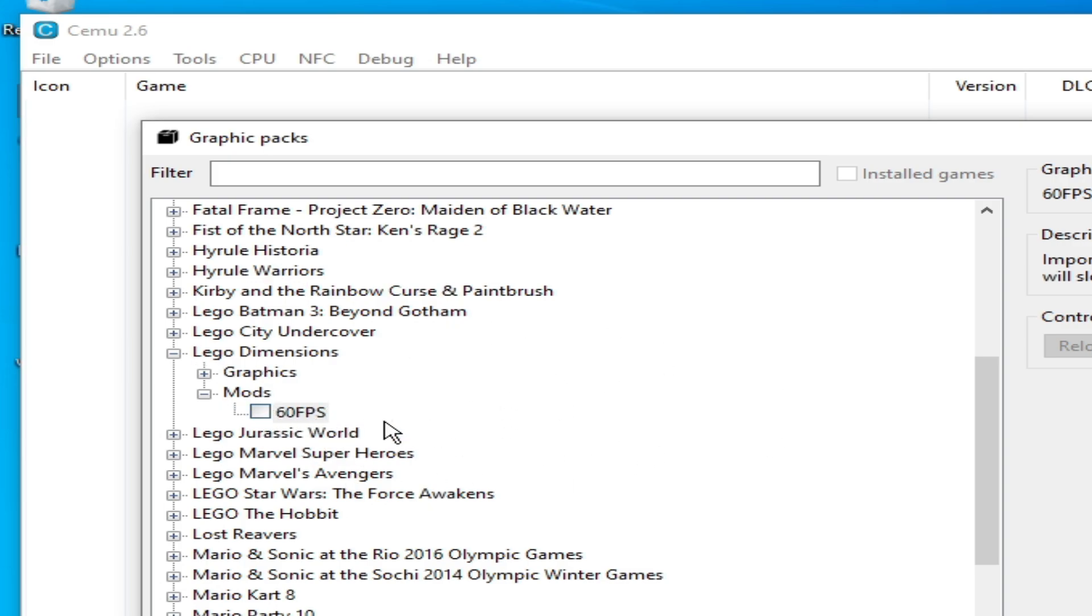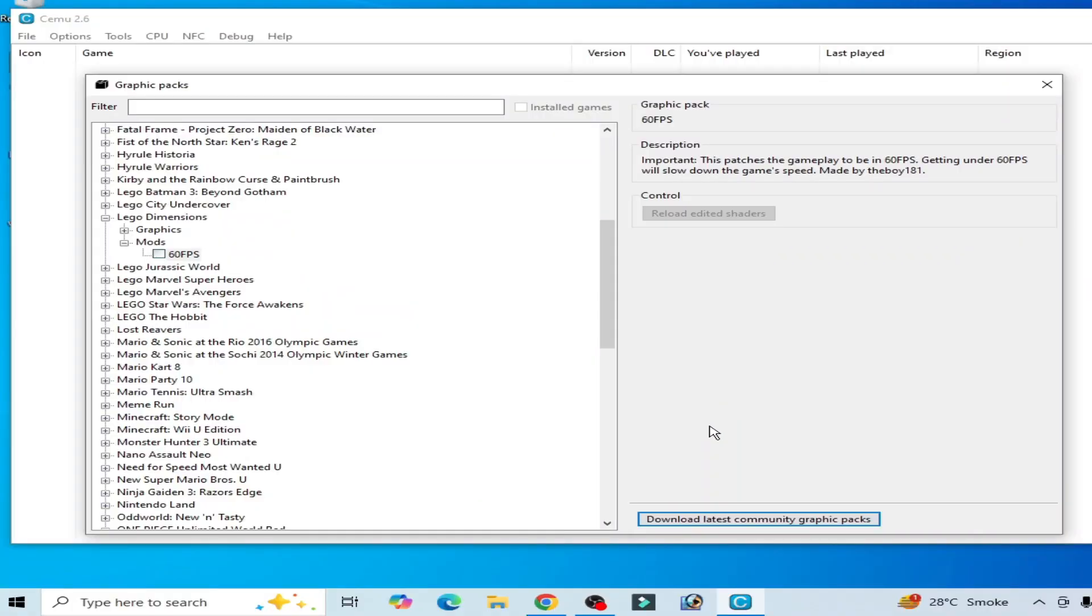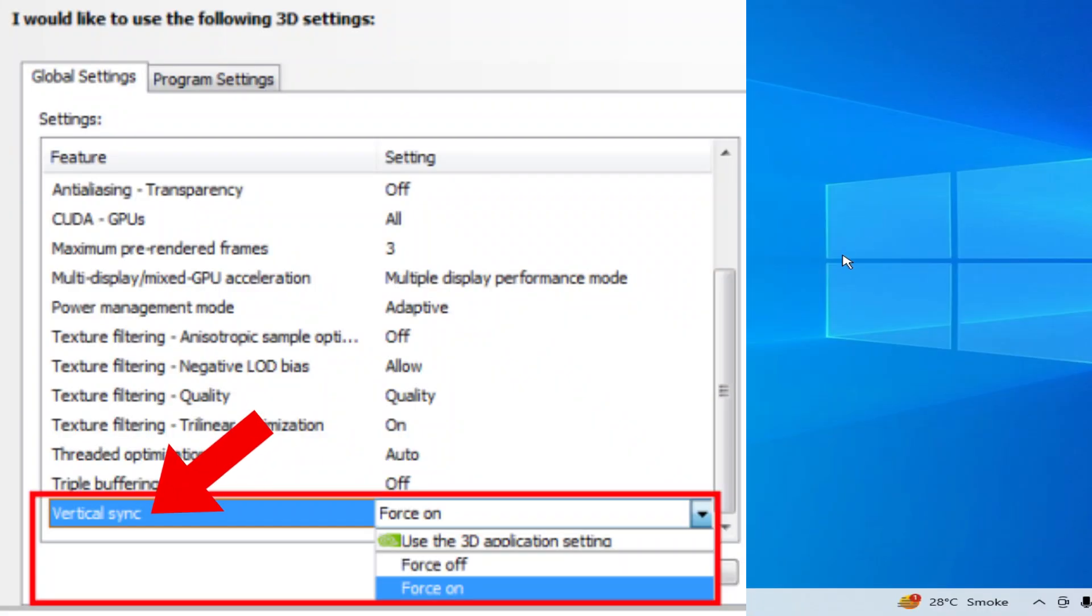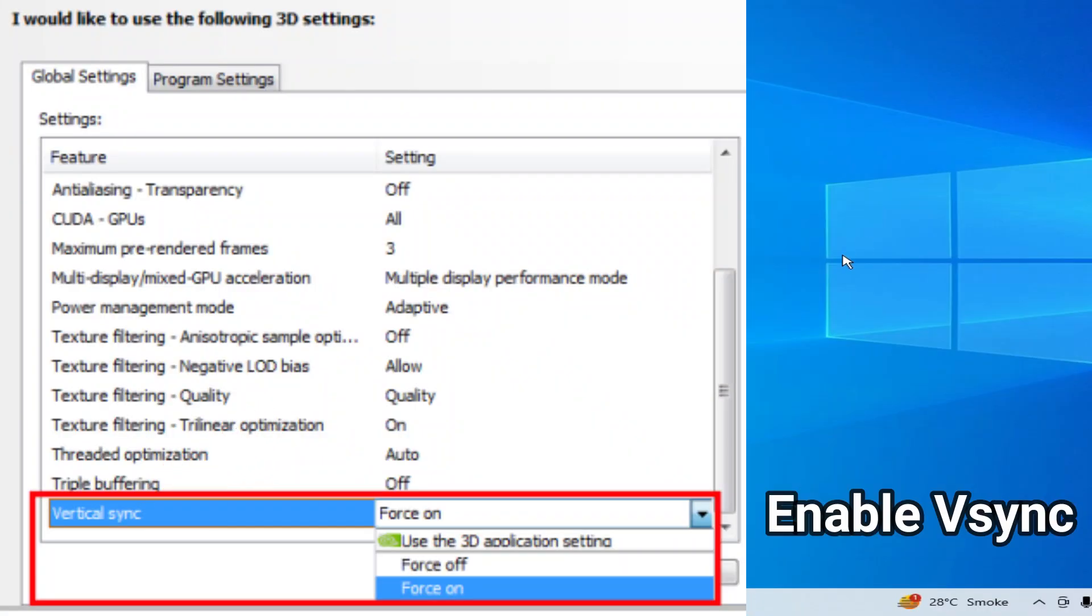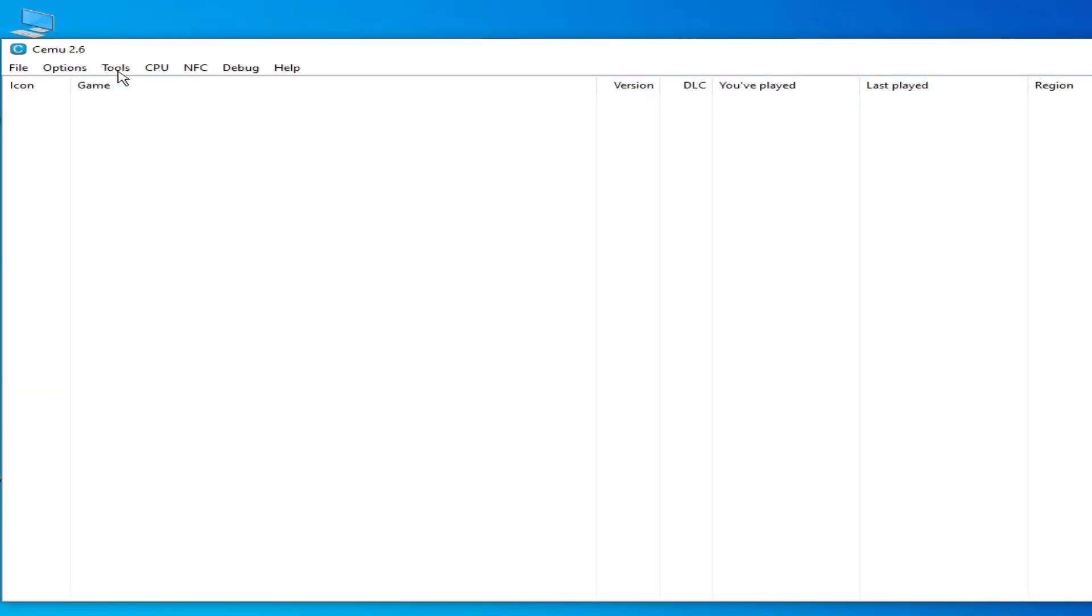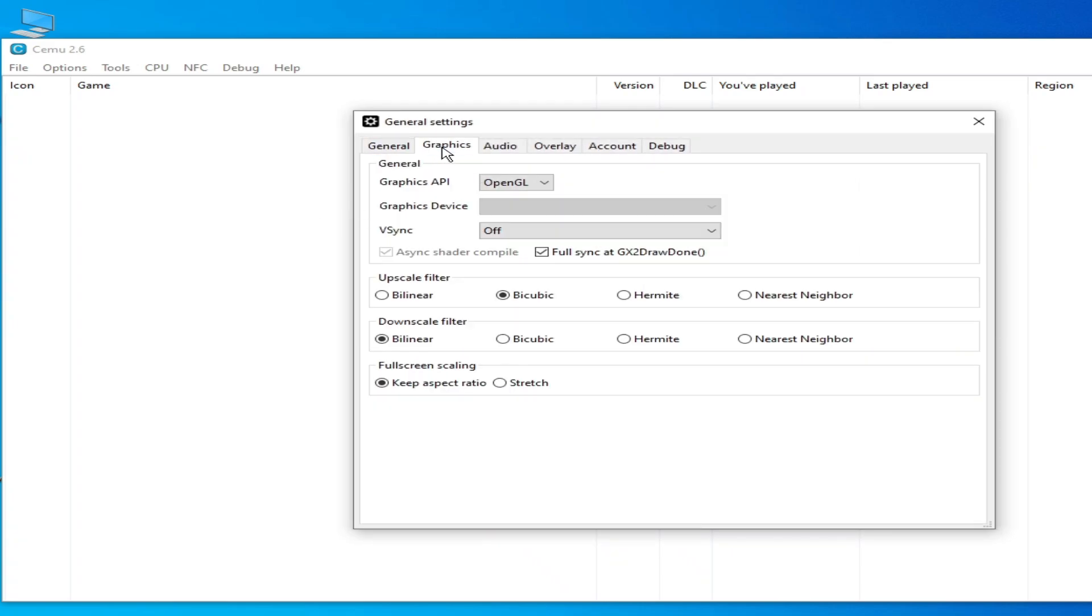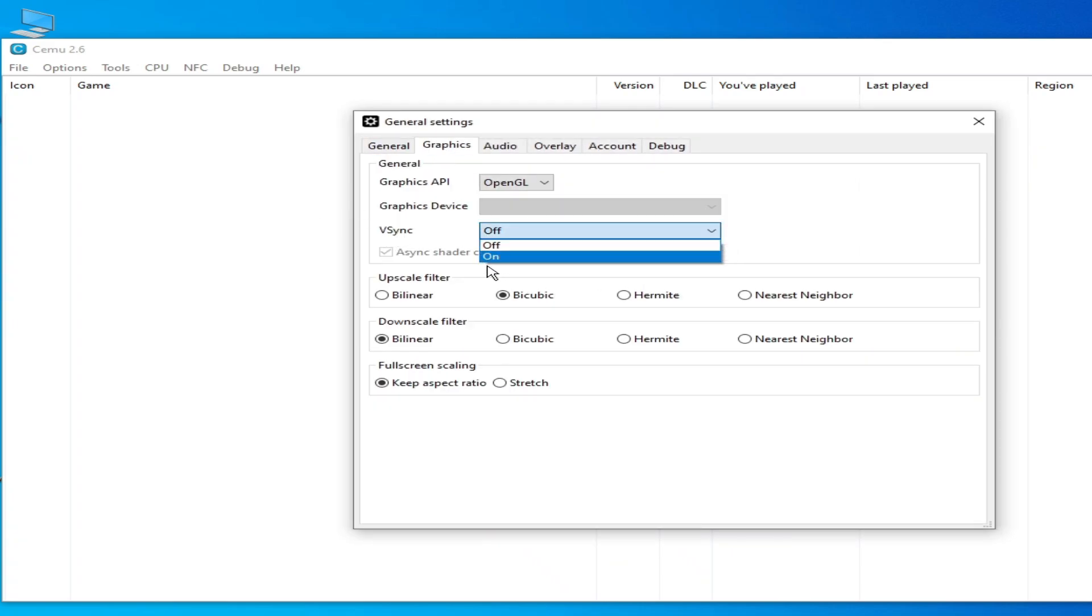You have to enable Vertical Sync option from your NVIDIA Control Panel or AMD settings. Now go to Options and go to General Settings, Graphics, and go to V-Sync, turn it on here.